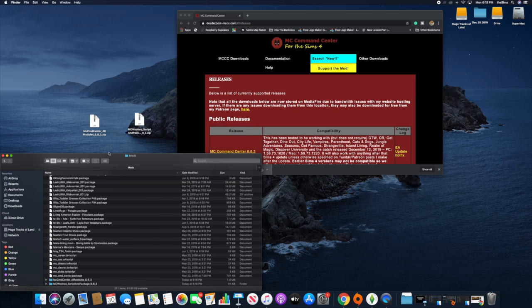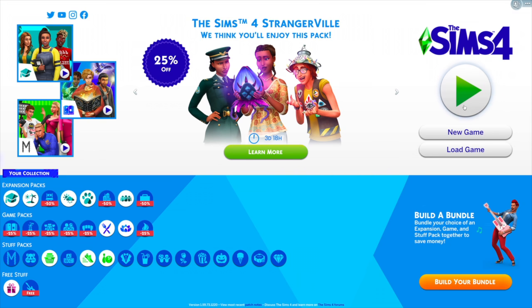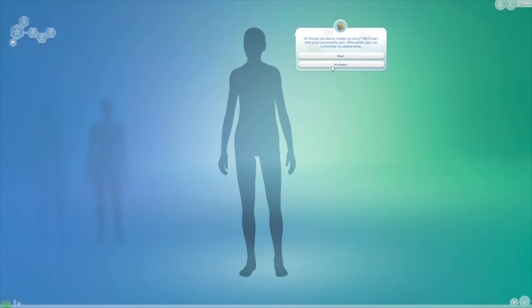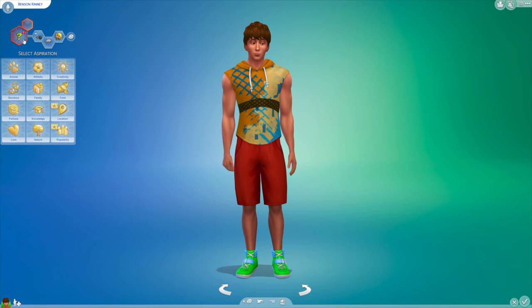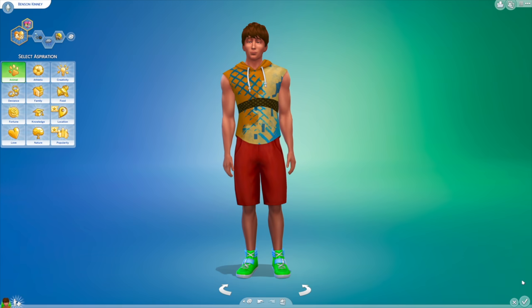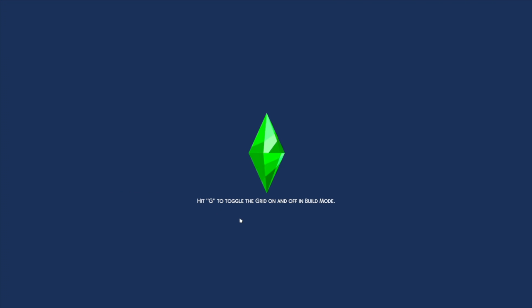Then you place it in your Mods folder, and when you load up your game — let's do a new game — once the game loads up and you click on your Sim, the mod should be there.